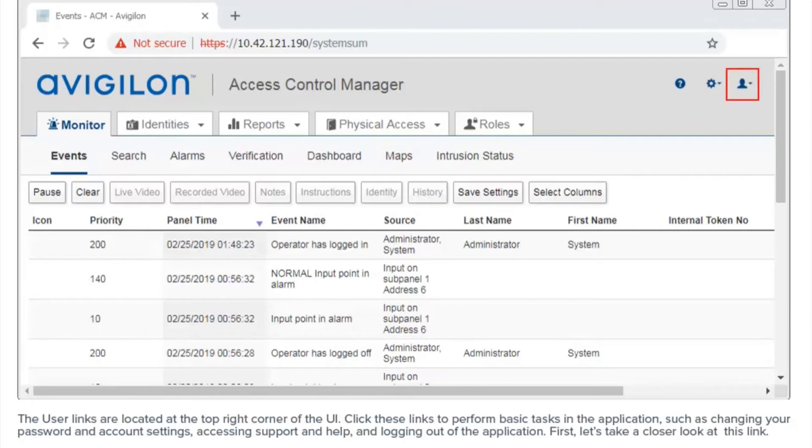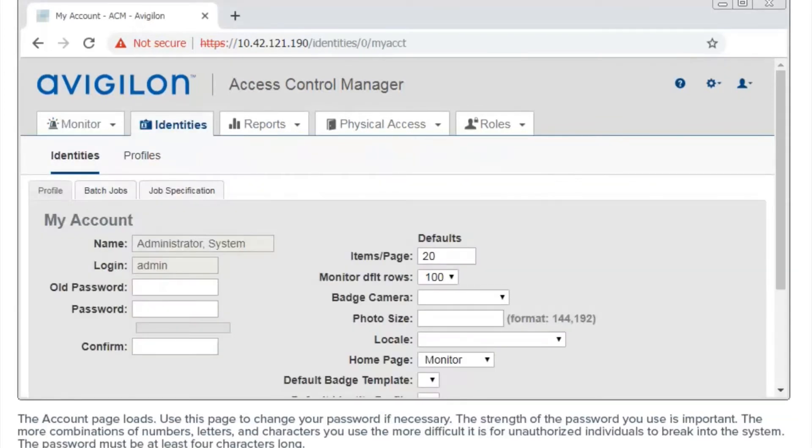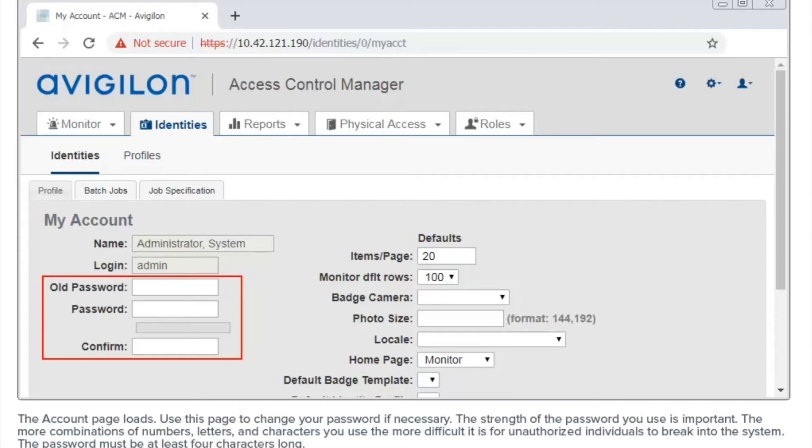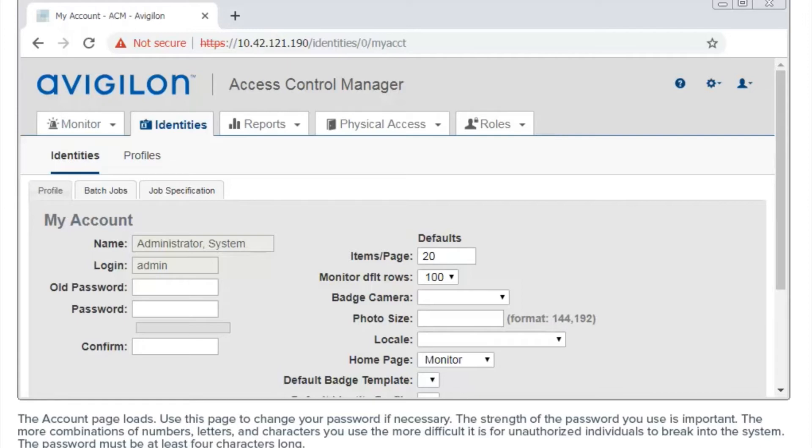First, let's take a closer look at this link. The account page loads. Use this page to change your password if necessary. The strength of the password you use is important. The more combinations of numbers, letters, and characters you use, the more difficult it is for unauthorized individuals to break into the system. The password must be at least four characters long.